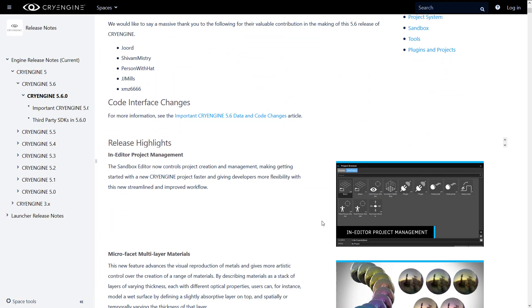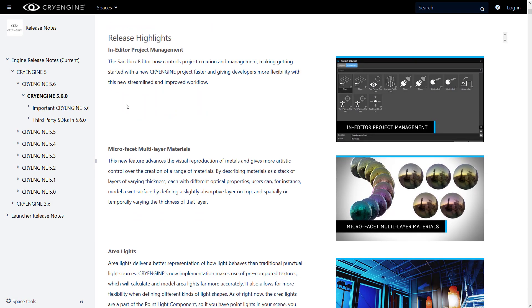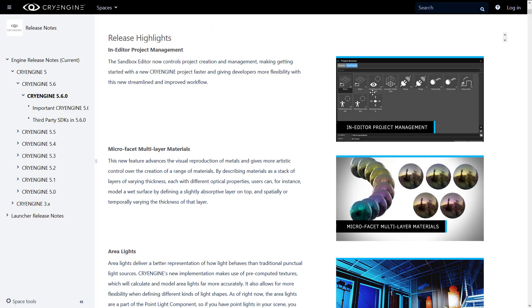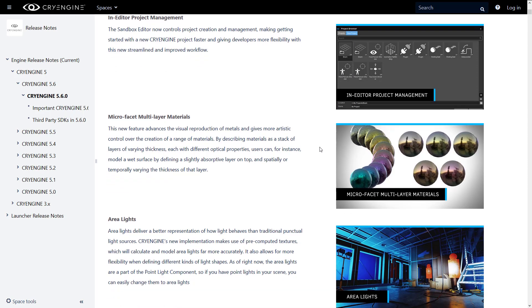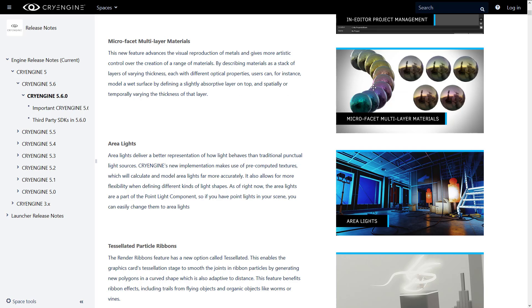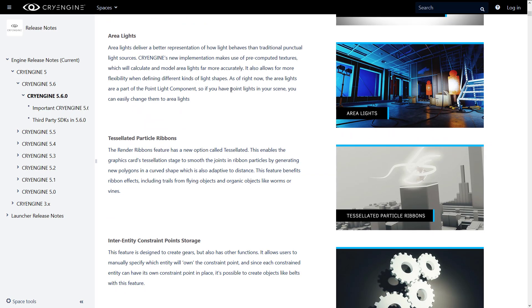So here we are in the full release notes. I'm going to show you the highlight new features here. So the first one I already showcased to you, the new in-editor project management. We've got new micro-facet multi-layer materials. It basically allows you to create advanced metals by layering materials. So by describing materials as a stack of layers of varying thickness, each with different optical properties, users can, for instance, create a wet surface by defining a slightly absorbent layer on top and spatially or temporally varying the thickness of that layer. So you can stack these layers on top of each other, create really cool metal effects.